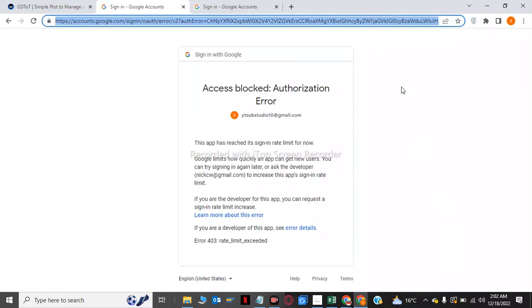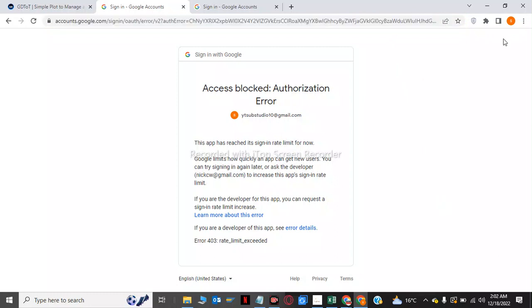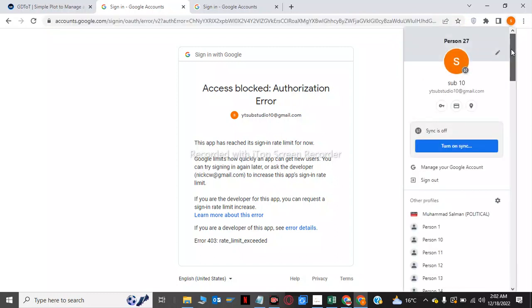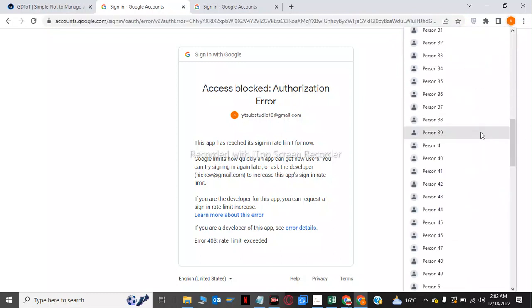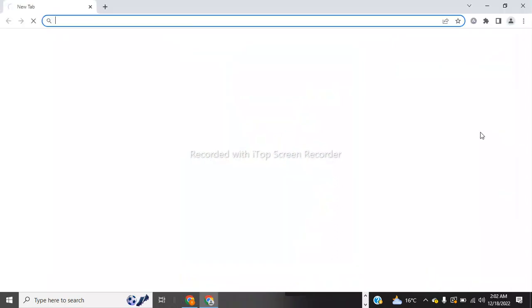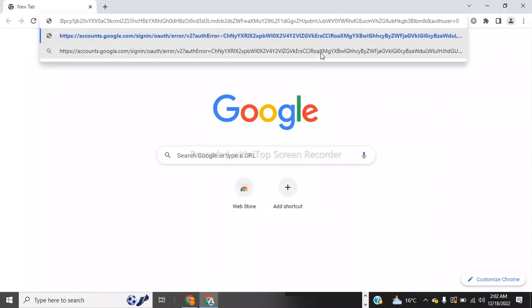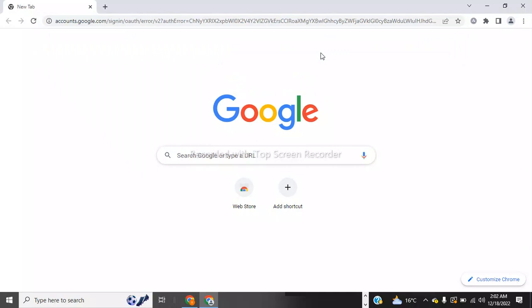Now we have to copy this link and open this in another browser. So now I will choose this. Now we have to paste the link in here and enter.